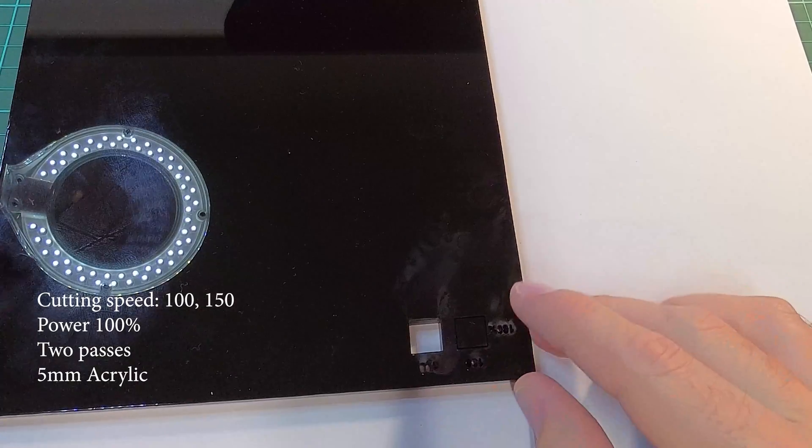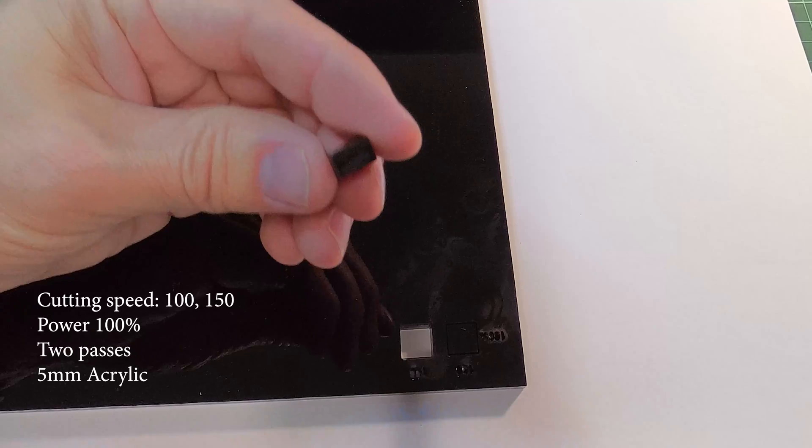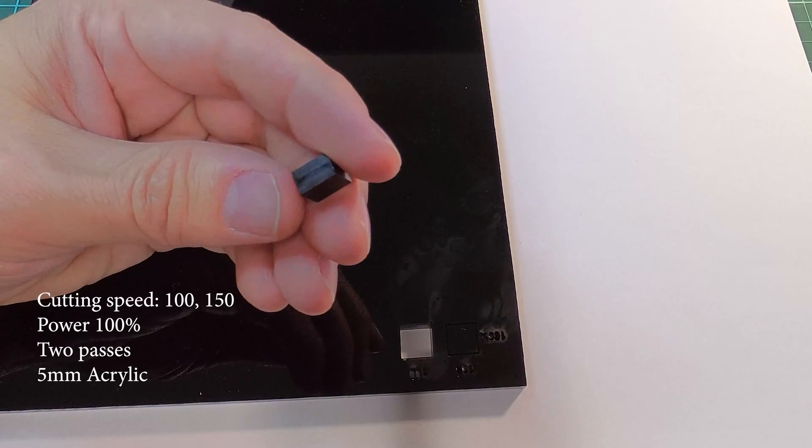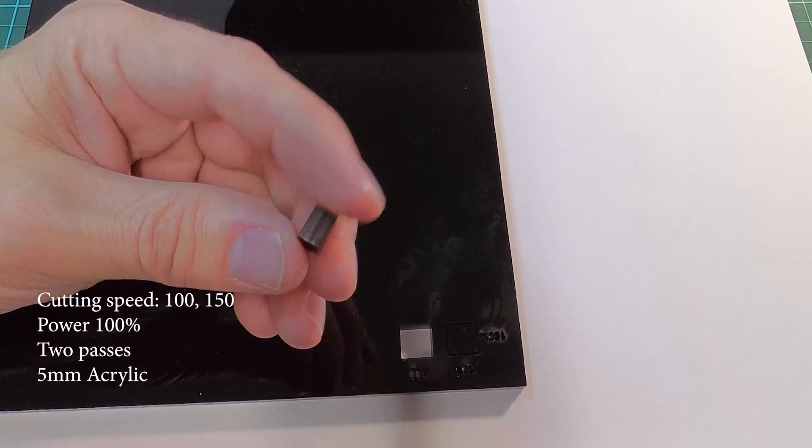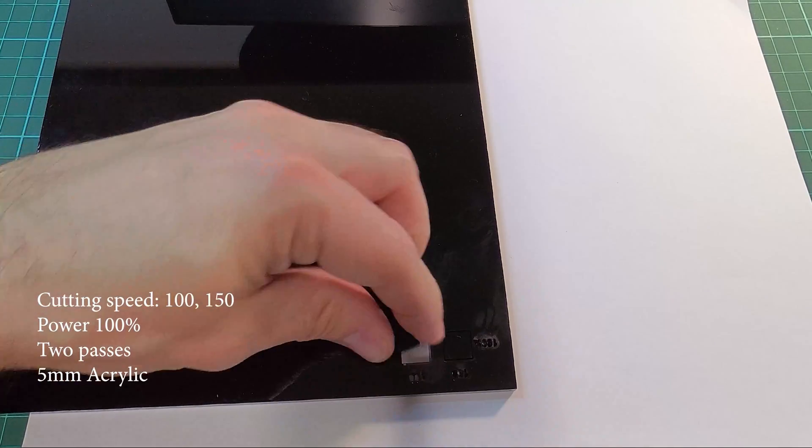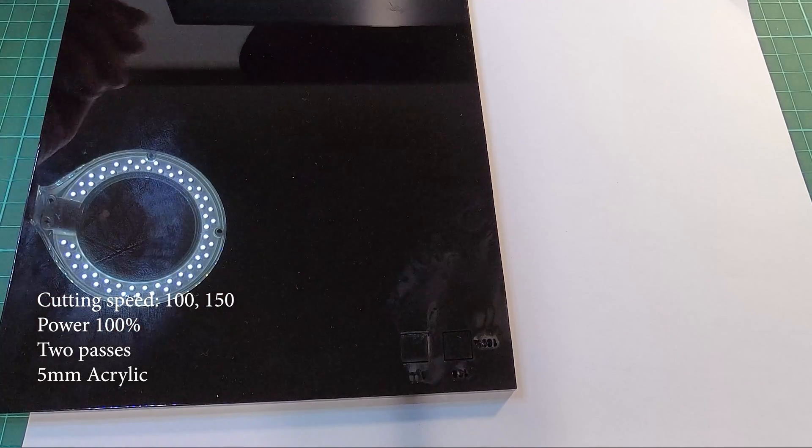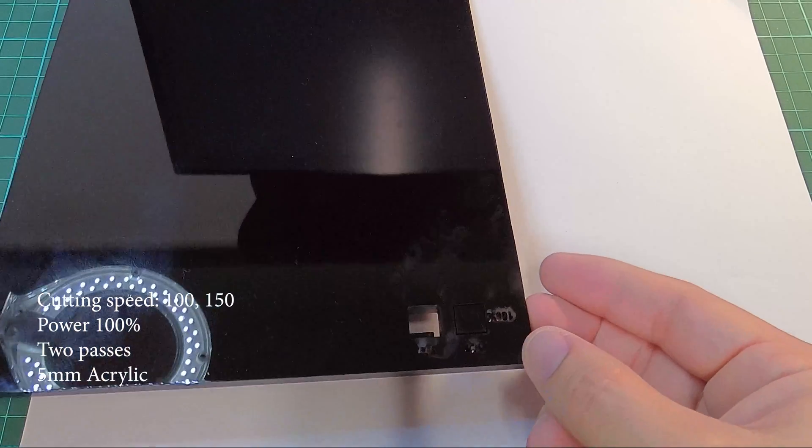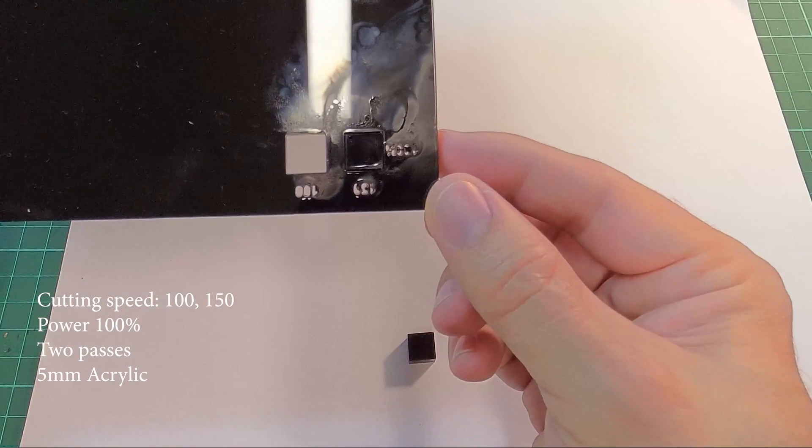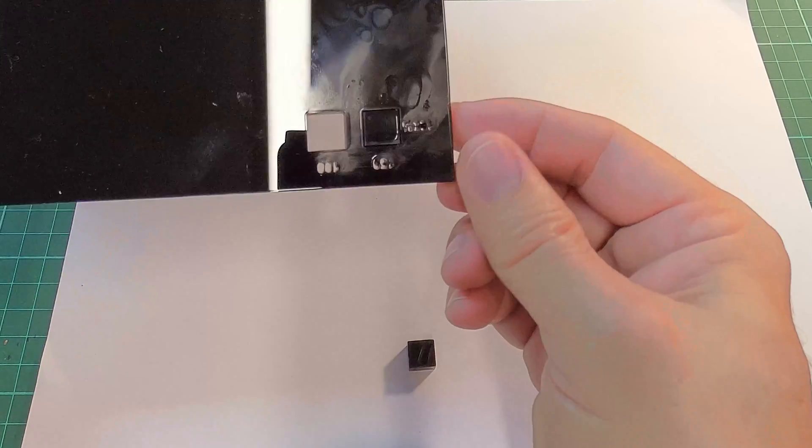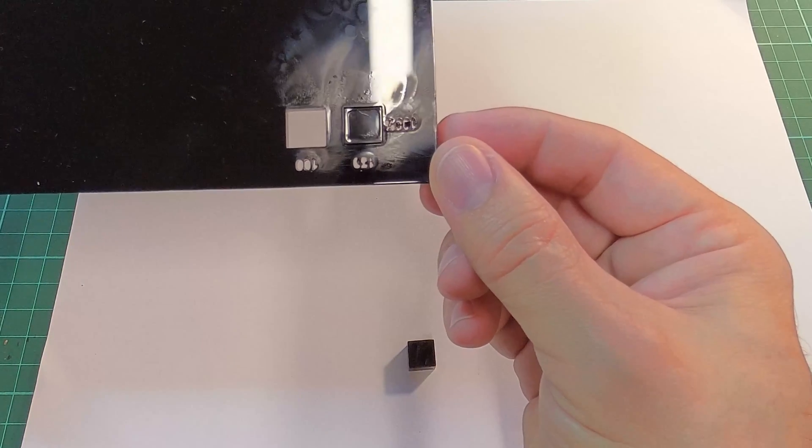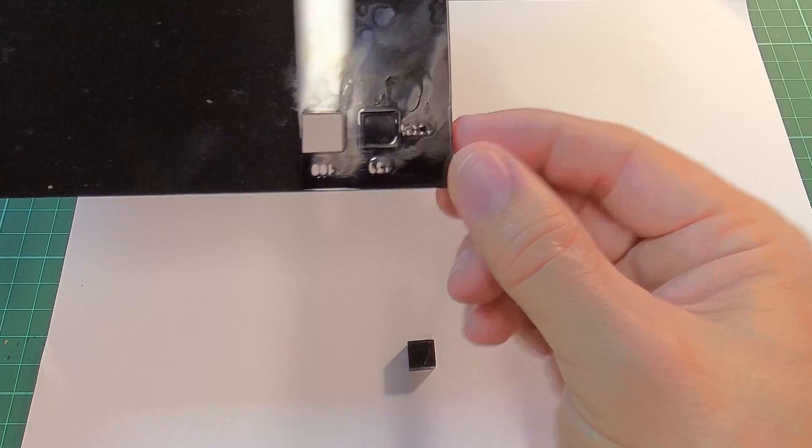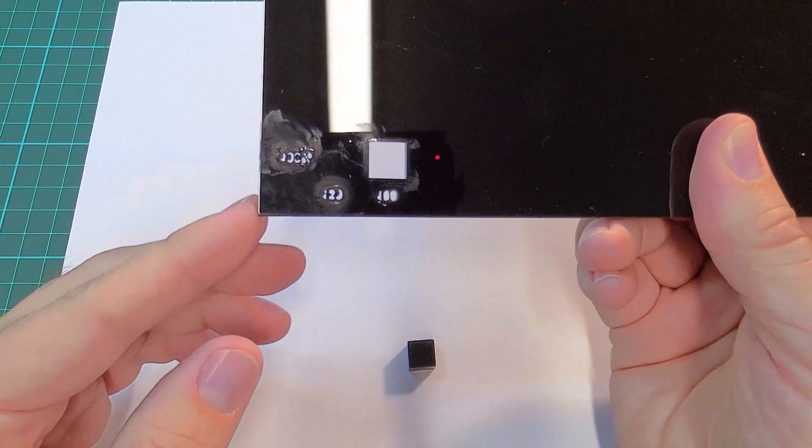And the 5mm sheet. The edges look nice and clean. I'll try and cut some of the other colors. Thanks for watching.